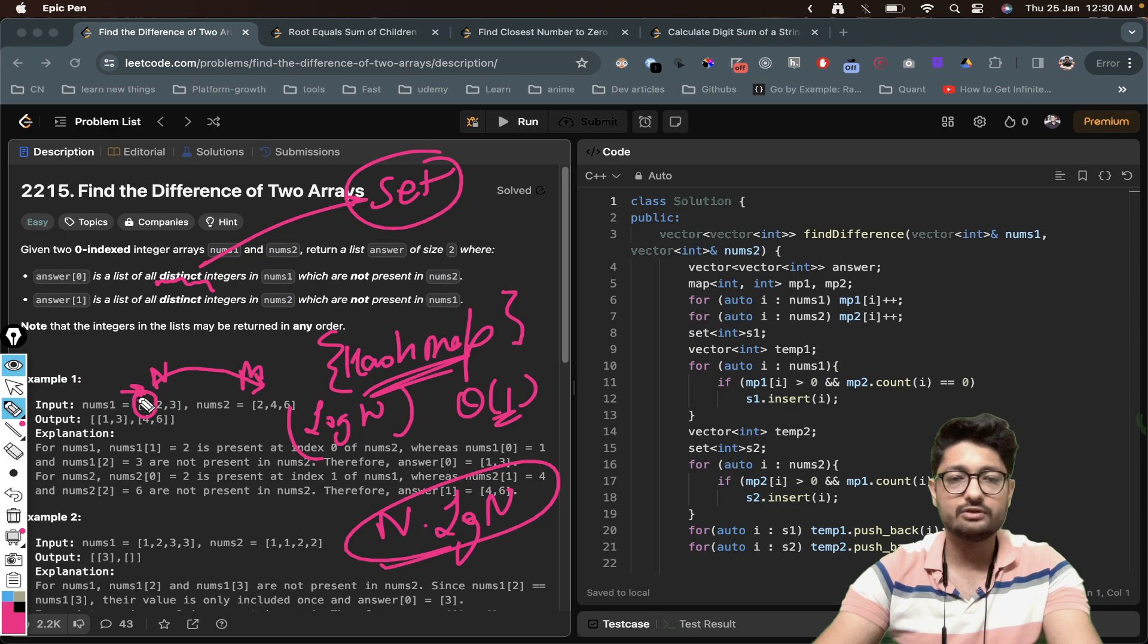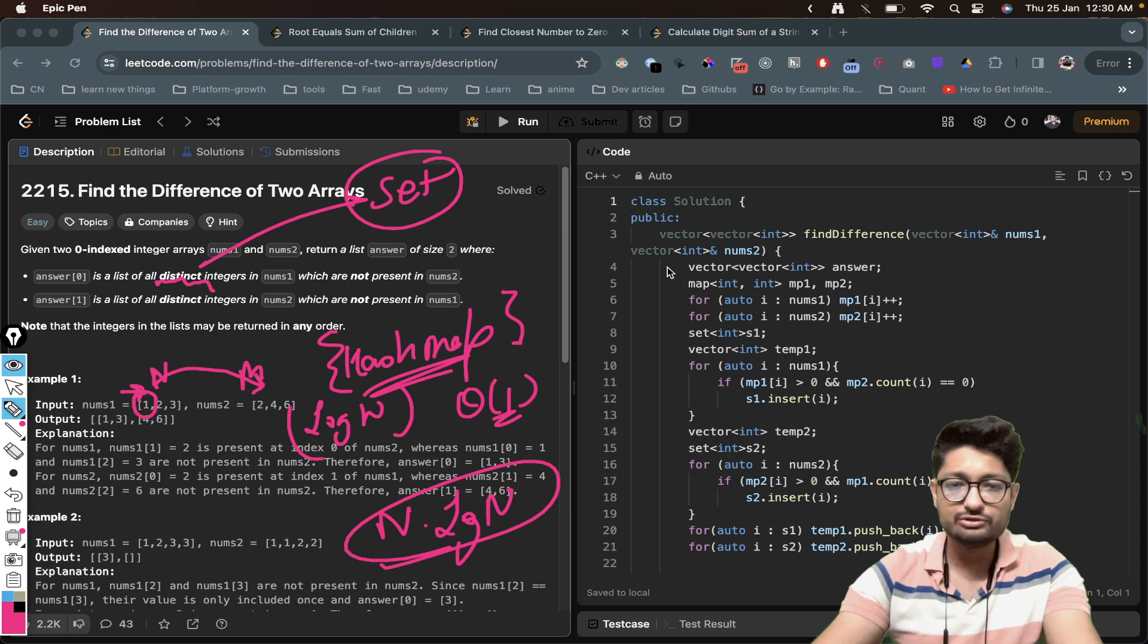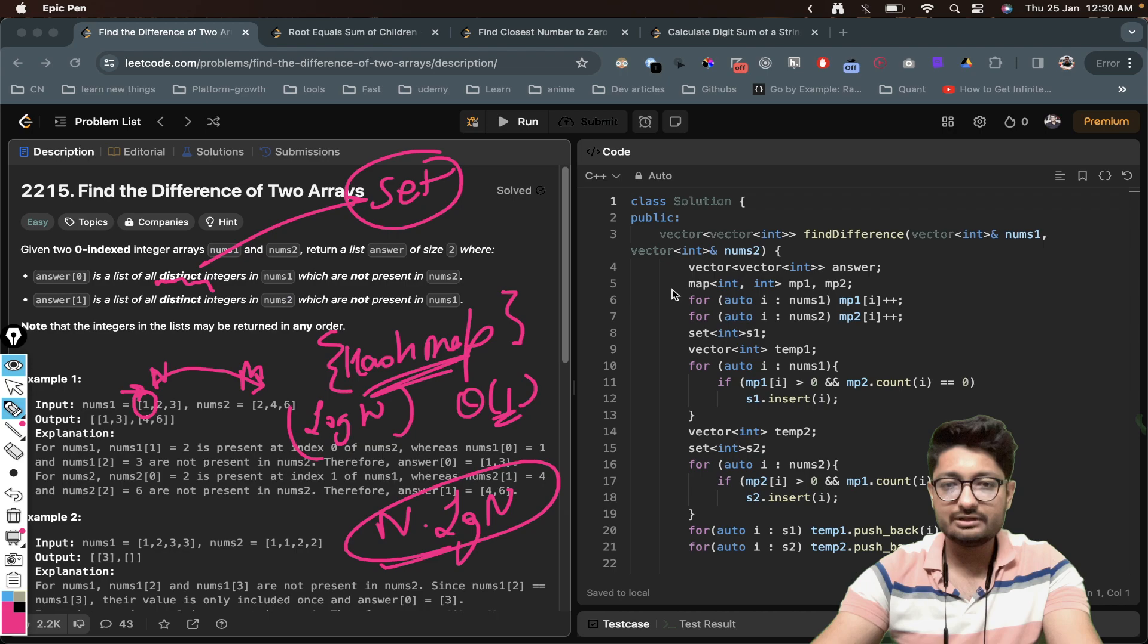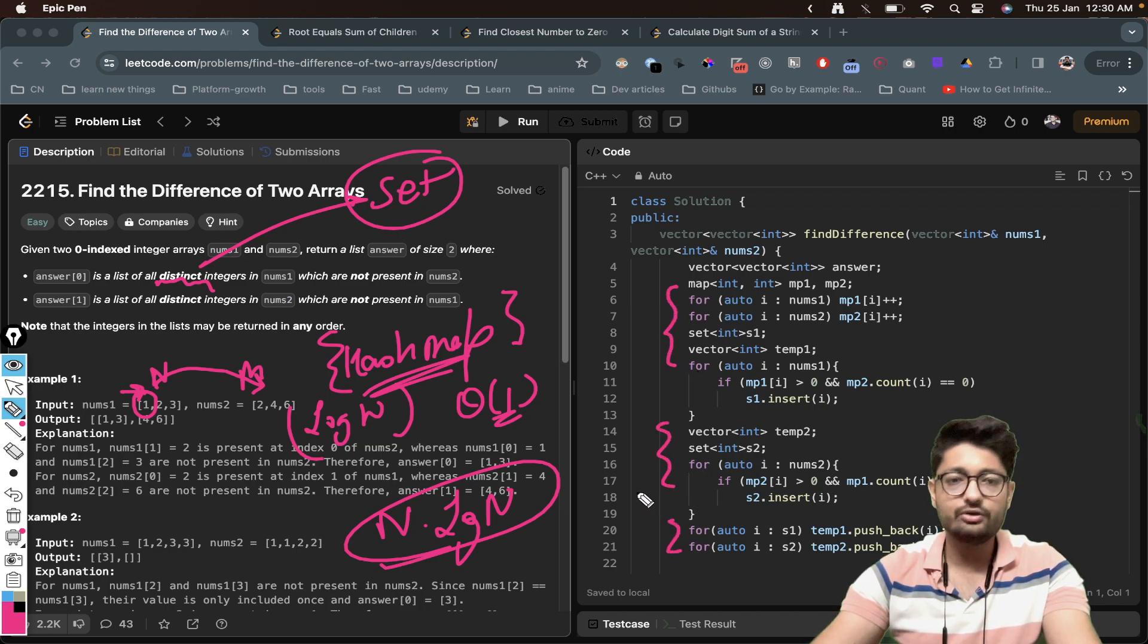In the end you will have to do the same thing for both of these. I just went out, I have used the same code twice but you could have also made a function out of it and then stored it out. So let's go over the code part now.